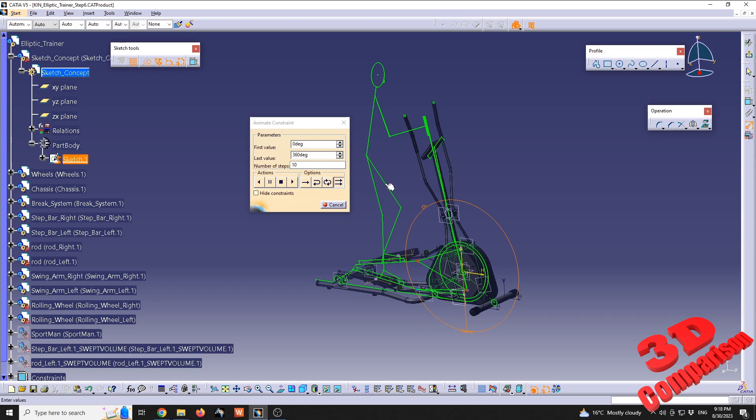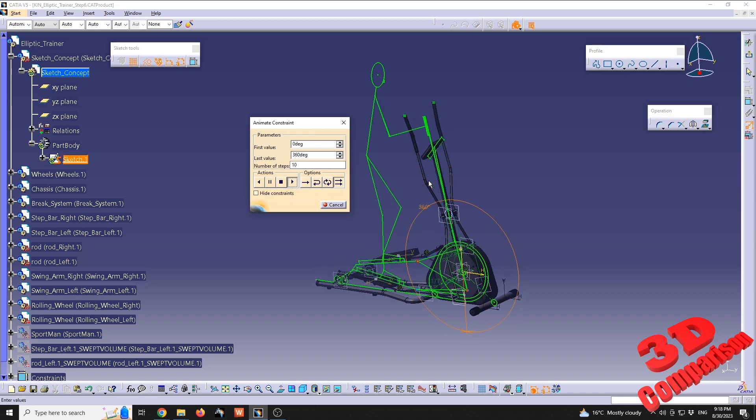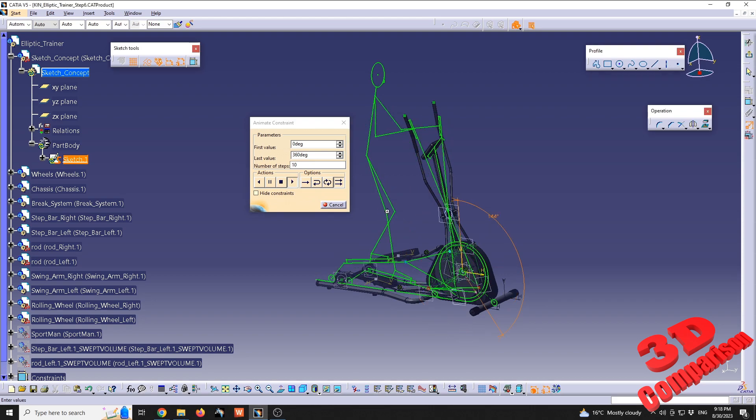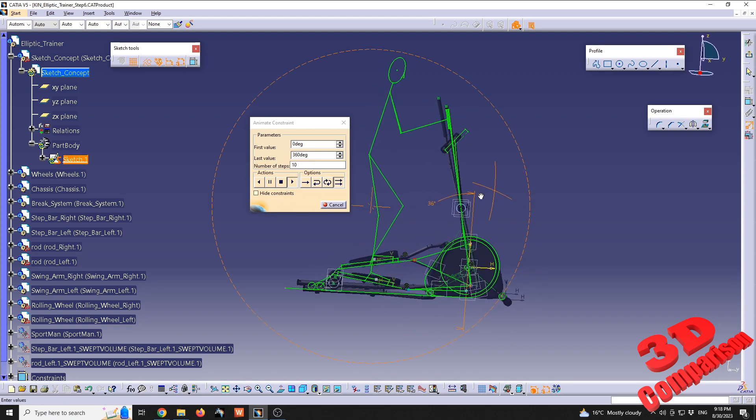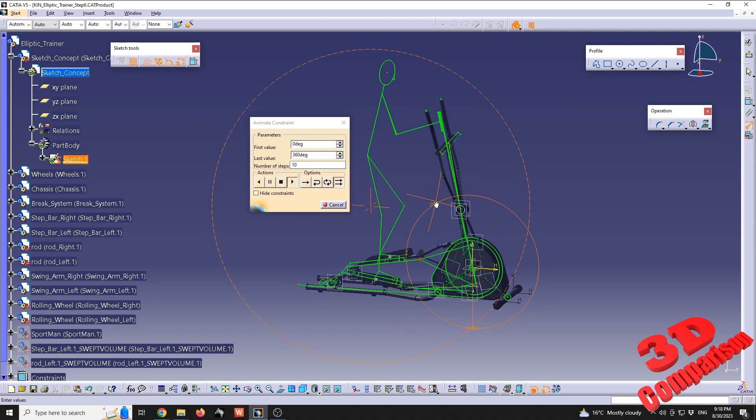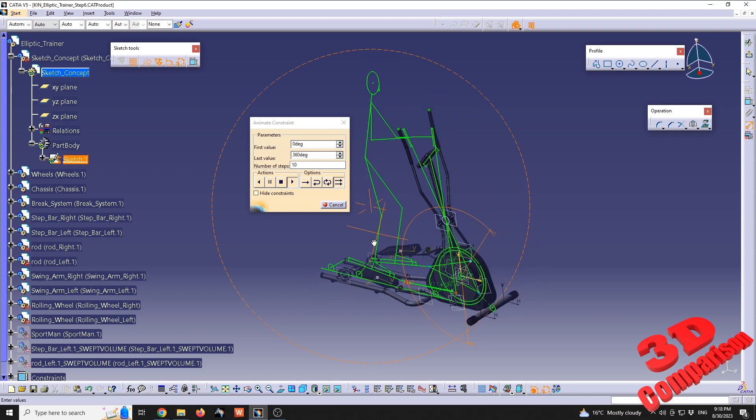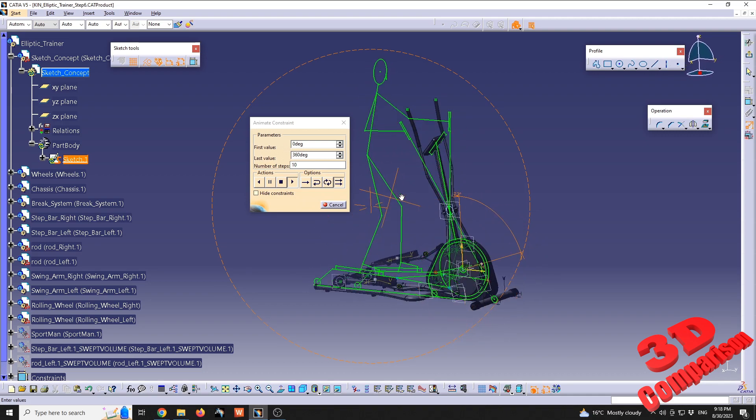We're going to have the possibility to run that, so run animation, and we're going to see the stickman animated on this elliptical trainer. Now this allows us to quickly see a rapid movement in this case.